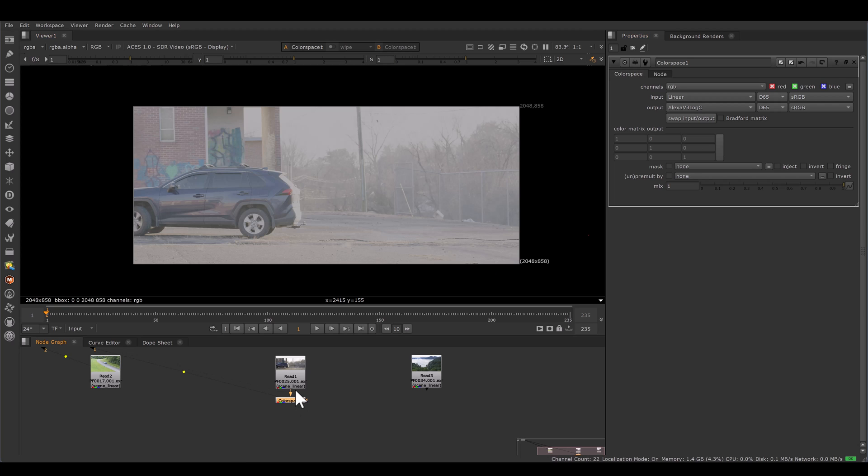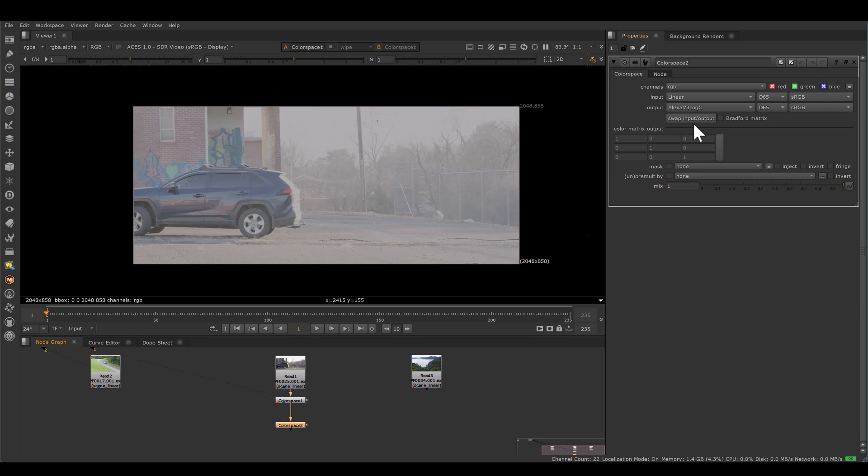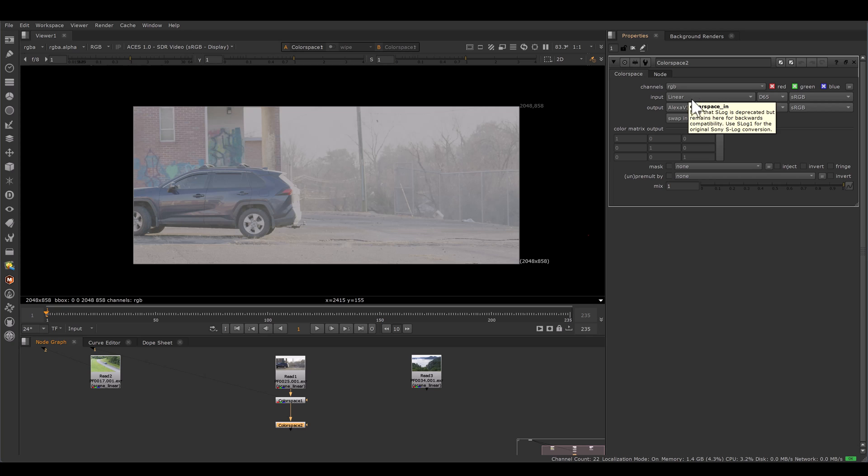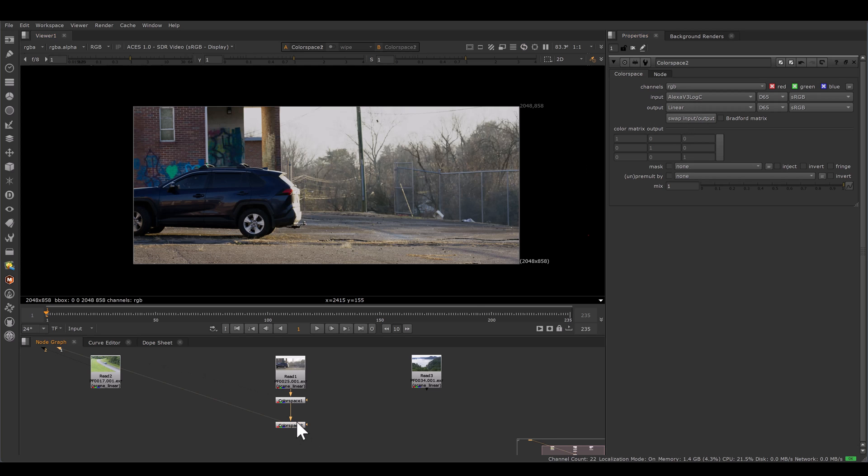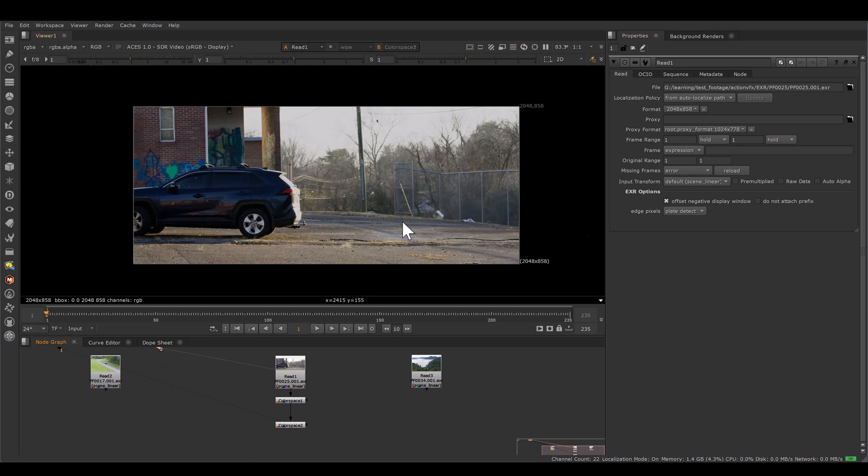I am again copying this color space node. And now I will swap input and output. So now my input would be the log and my output would be the linear. So as soon as I click on swap input, yes, it will swap. So if you view from here and compare with the original, now both are same.